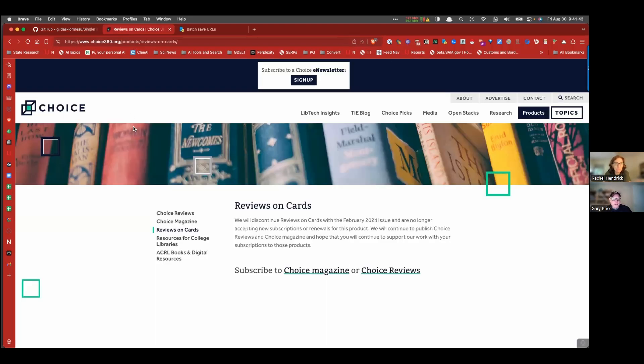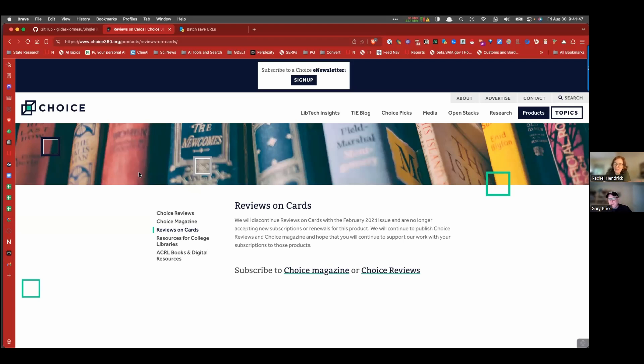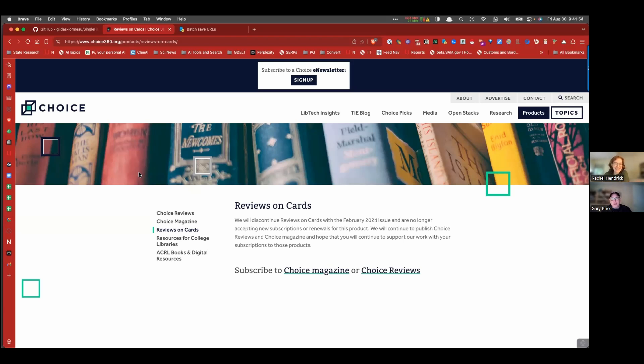So here's a web page of a website I've heard of called Choice. Choice360.org. Yes, you've heard of this? Good. So with Choice, with this particular page, here is how easy it is once you've installed SingleFile.